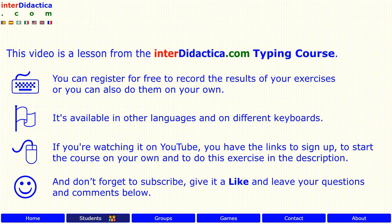And don't forget to subscribe, give it a like, and leave your questions and comments below. Enjoy learning!